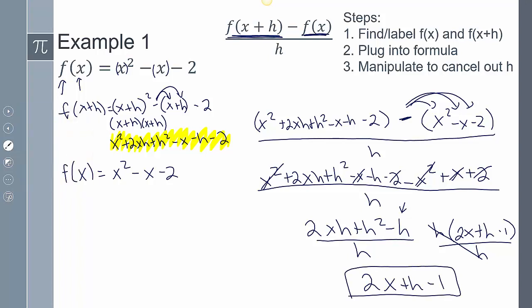To summarize the steps: first, find and label f(x) and f(x + h) by plugging x + h as the input into your function. Second, plug both into the difference quotient formula. Third, manipulate the expression to cancel out h — distribute the negative, let like terms cancel (the x² terms, the x terms, the constants all cancel), then factor h from the numerator so the h's cancel.